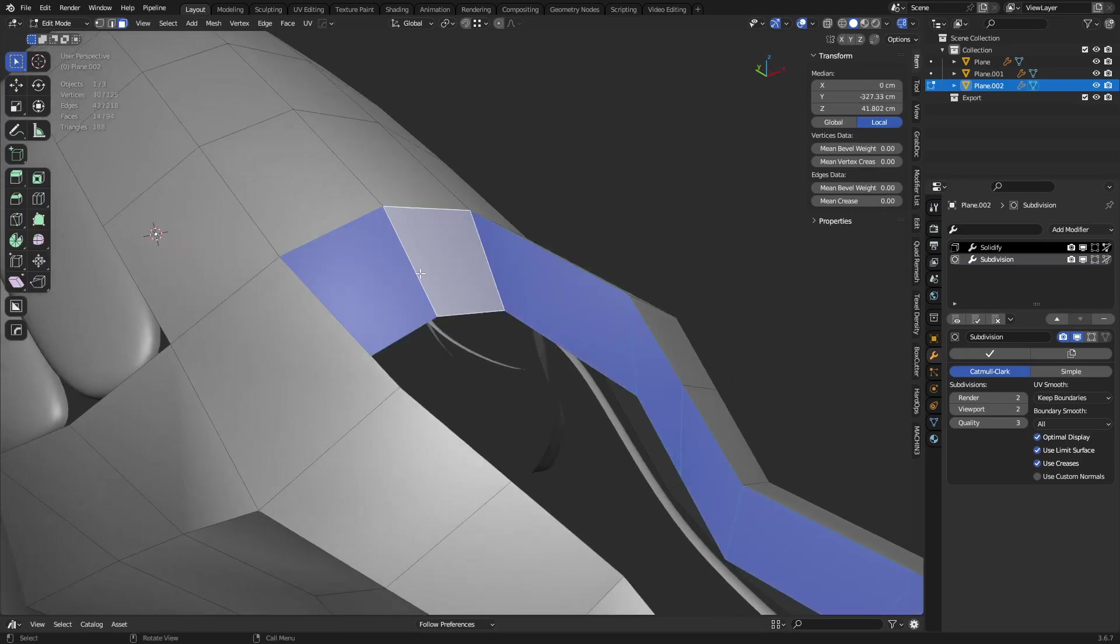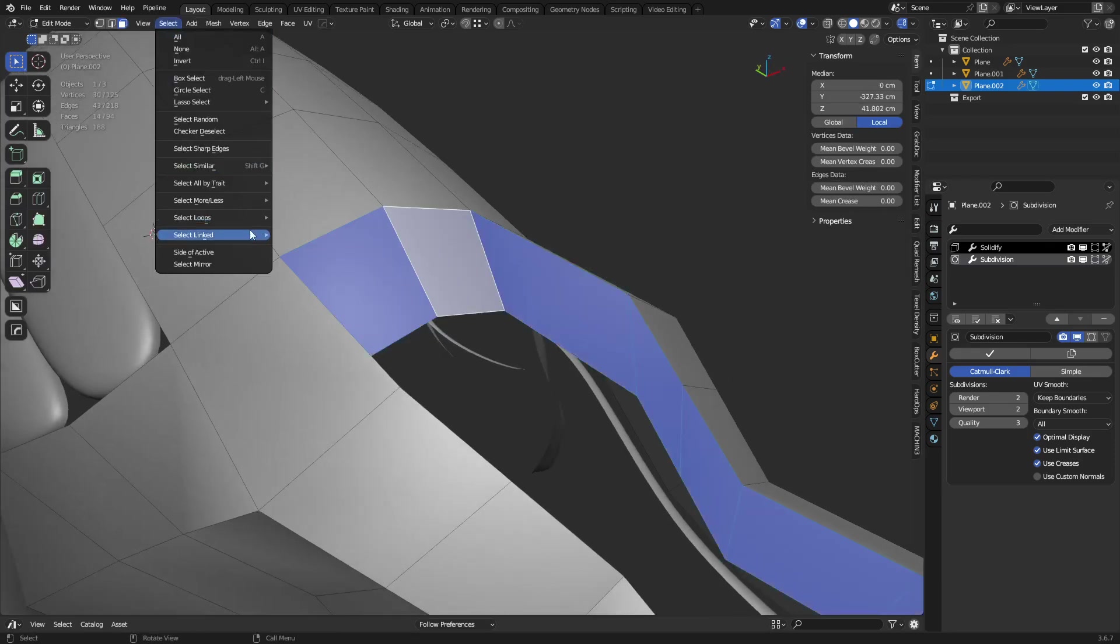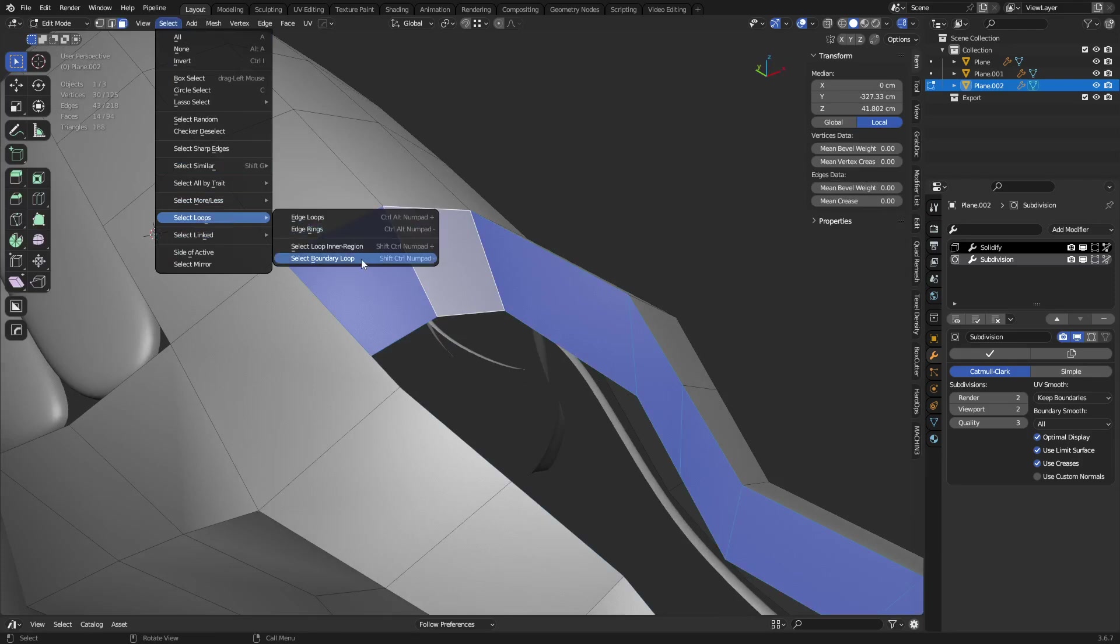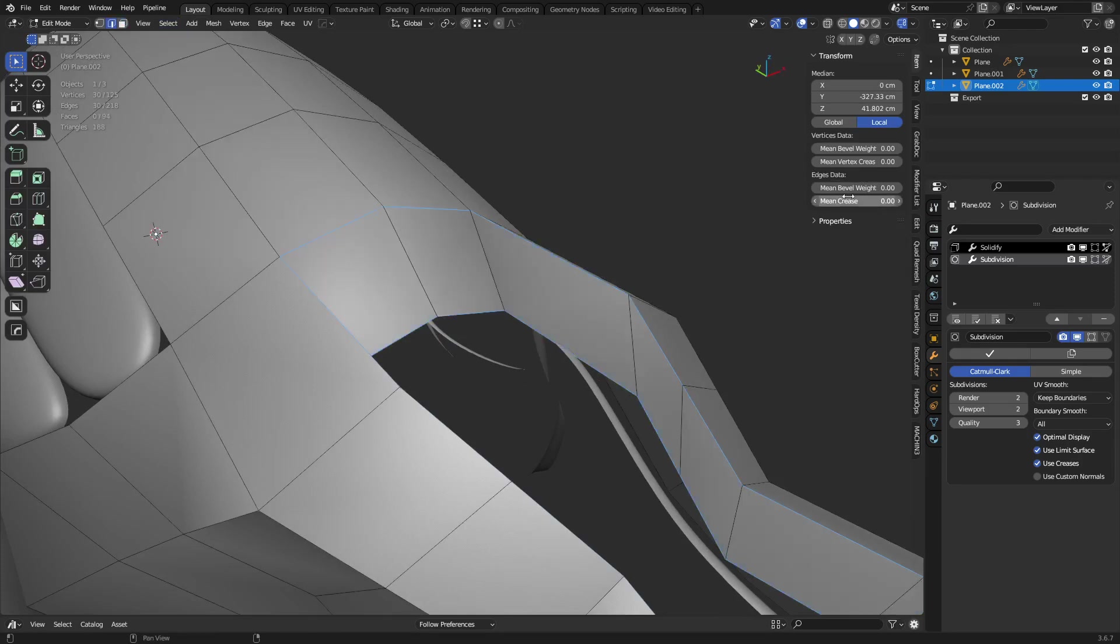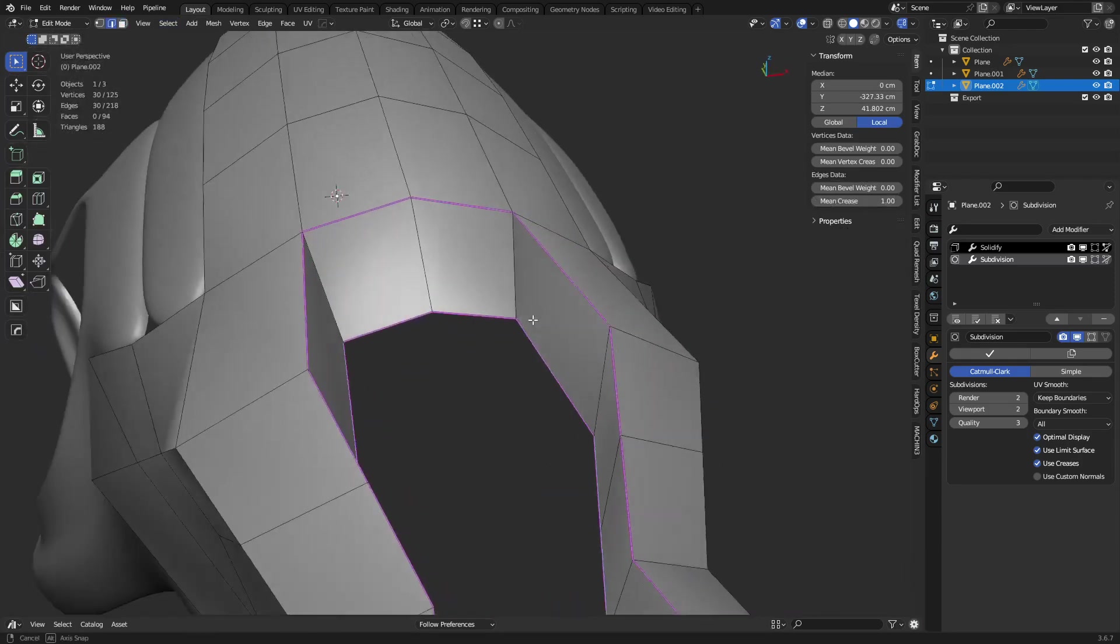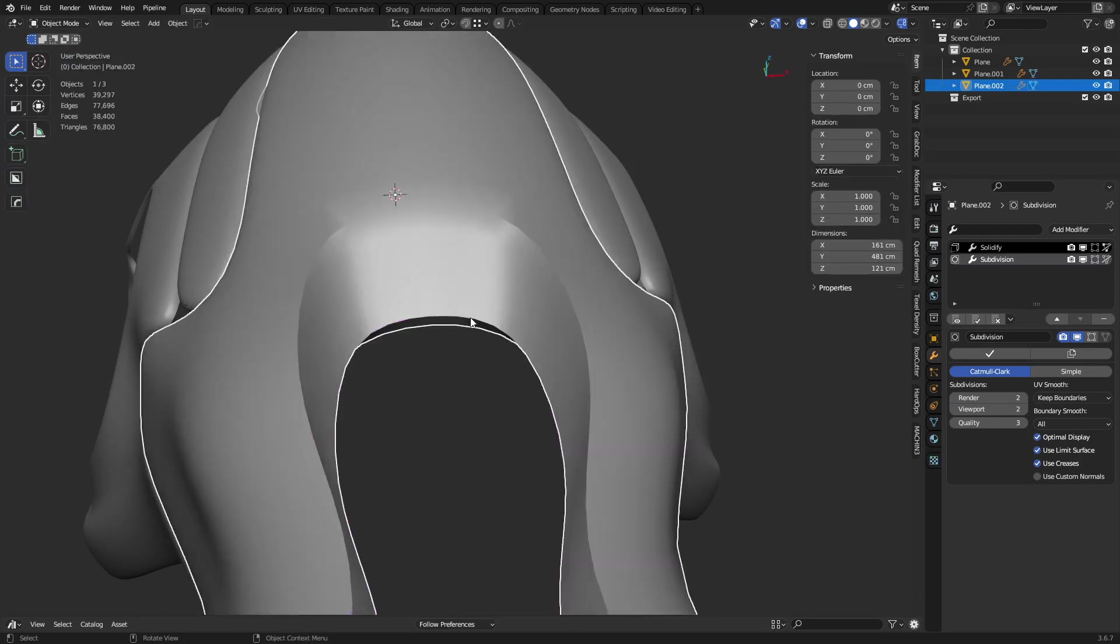So what we do is we do a selection by holding Alt and clicking around and we can do Select Loops, Boundary Loop, and now I can add Mean Crease to this whole section here perhaps. Now, watch what happens.